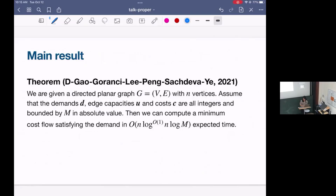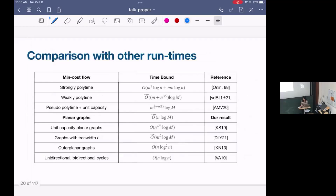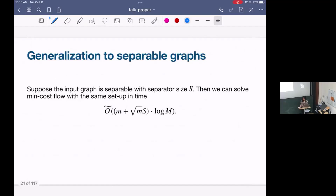Our result is basically saying that we can solve min-cost flow in nearly linear time. M is going to be defined as written. Here's a quick comparison again with other runtimes. Our result actually generalizes to separable graphs, because the only property we use about planar graphs is the fact that they are separable with separator size square root N. Since we only use the separability property, we can extend our results to other separable graphs. For us, we have M plus square root N times square root N in the runtime approximately.